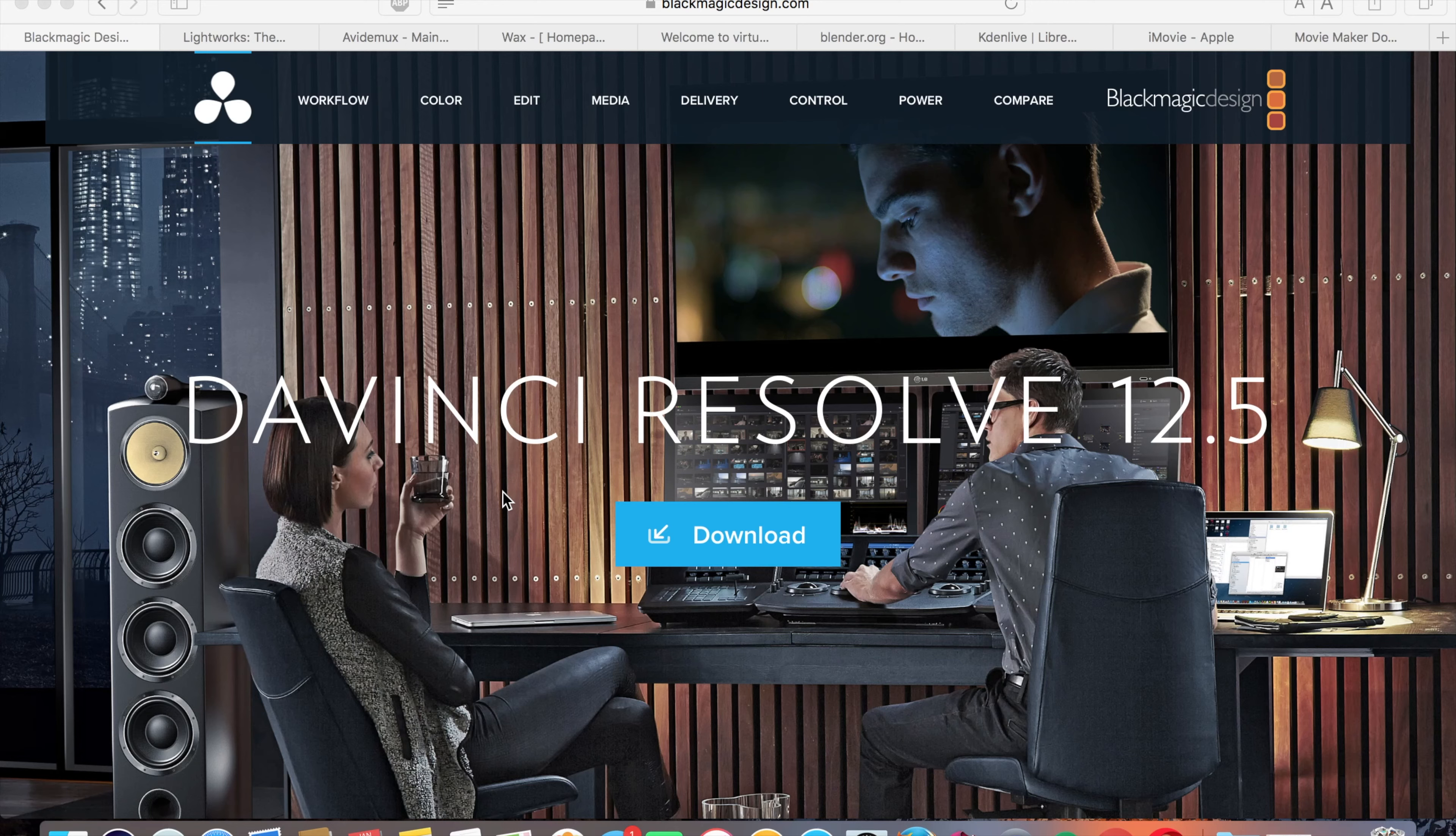Hello guys, welcome back to my channel. Today I wanted to talk a little bit about free video editing software.